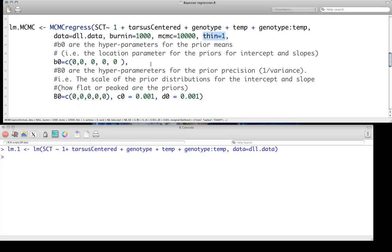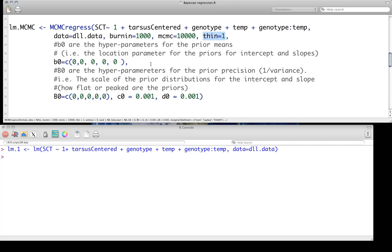We also, of course, have to specify some information about our priors. We're going to do this fairly simply in this particular case. So this package makes some strong assumptions about what kind of distributions your priors are coming from. Definitely take a look at the help files for MCMCregress to make sure you understand that. We have the location parameters for the priors - these are for your intercept and slopes. We're estimating five parameters. So our location parameters, the mode, we're going to set those all at zero.